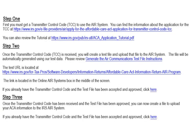First, you must get a transmitter control code to use the AIR system. You can find the information about the application for the TCC on the IRS AIR system website. You can also review the tutorial for the application process as well.